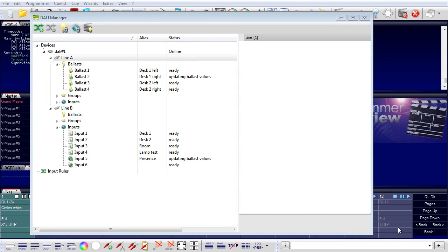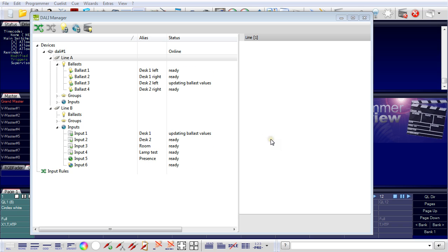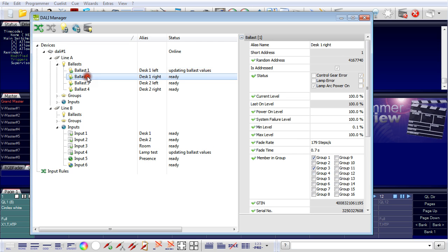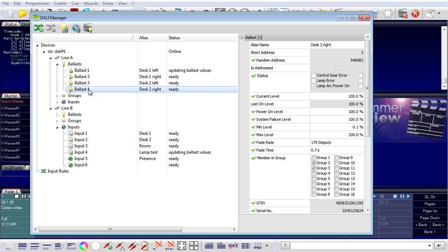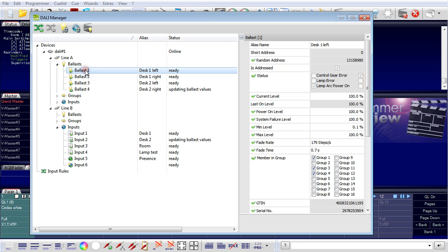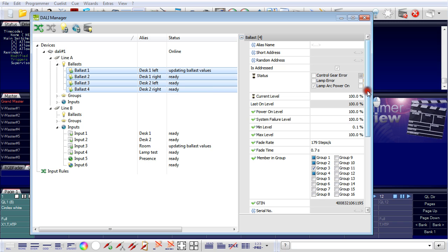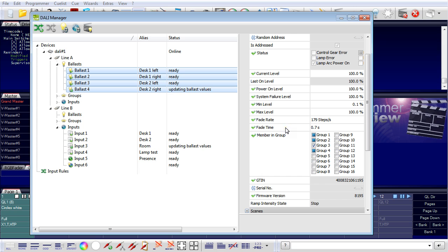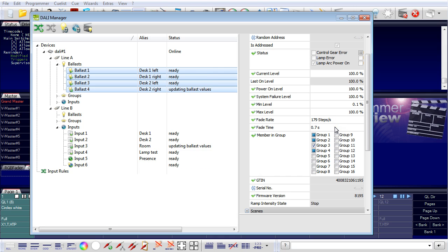I already prepared the DALI manager before because this is a lot of typing and adjusting and real knowledge. Here we have all four ballasts which are desk one and desk two. One is on the left side, one is on the right side. What I did here, I select all ballasts. I click the first, keep the shift key pressed and do a multi-select. You can see I already set the fade rate and fade time. The fade rate is used for the ramp functions to dim in and dim out, and the fade time is used when setting intensity for ballasts, the time delay that is used for the fade.